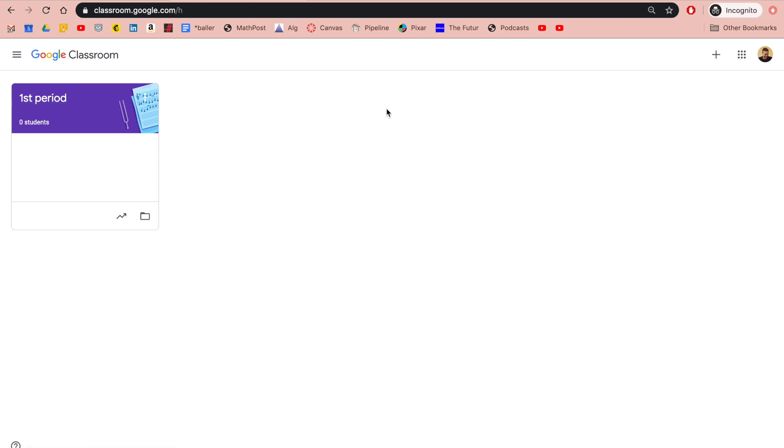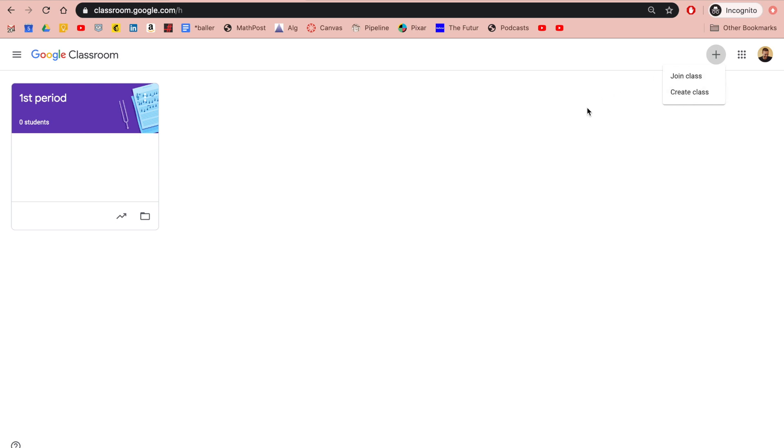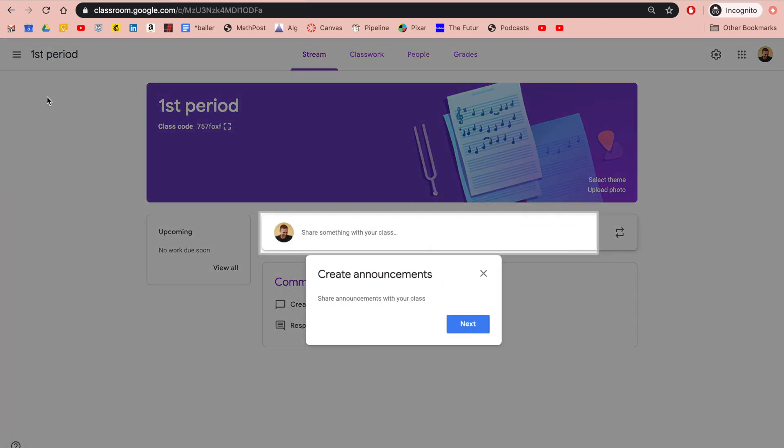If you need to enroll in a class, click this plus sign and you would join the class. It'll say create class if you're set up as a teacher. If not, it'll just say join class or ask for a pin number. Most students are hopefully already in the class. Then you just click on it and you're in. You're good to go.